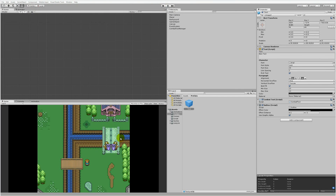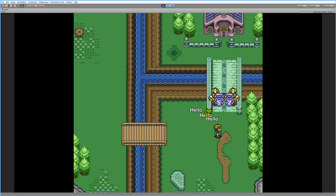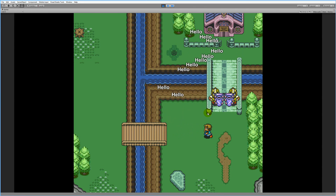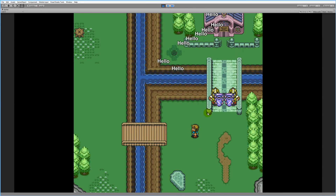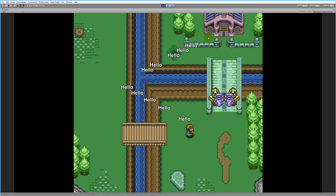That's it for this part of the tutorial. In the next part, we'll have a look at how to actually remove the text again, because right now you can spam 'hello' and it sticks around. We'd like it to fade out and disappear from the game, and that's what we'll cover next.